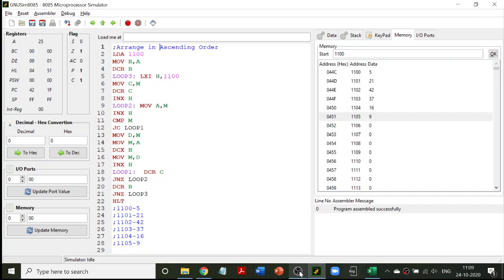Welcome to another class in programming 8085. Today's program is to arrange the given numbers in ascending order. At memory location 2100H we have the N value. Whatever is the N value, accordingly you have to give that many numbers, and all those numbers have to be arranged in ascending order. In this example I have taken five numbers, so N is five, and the input values are stored from 2101H to 2105H.